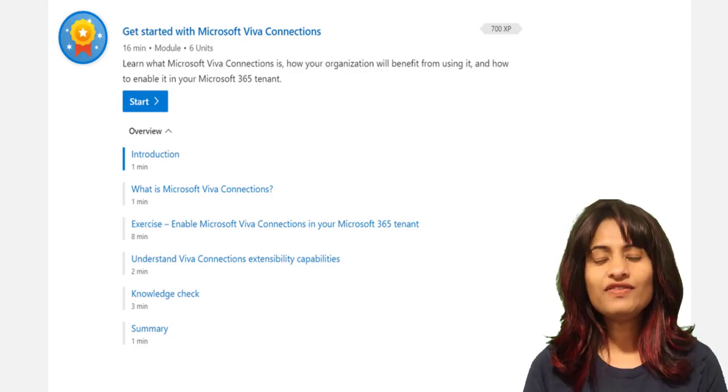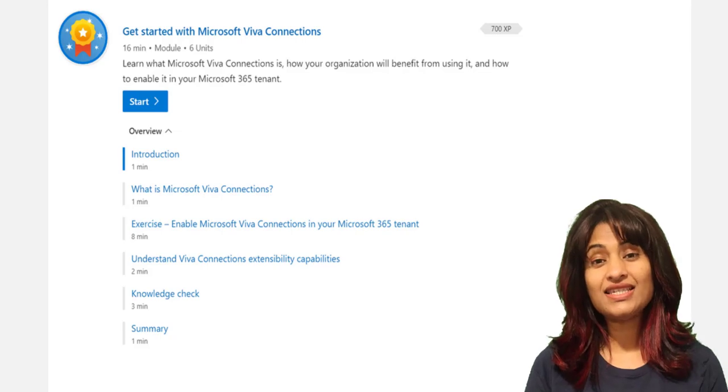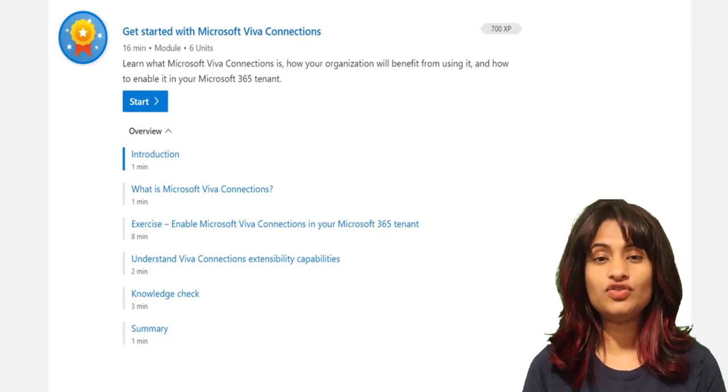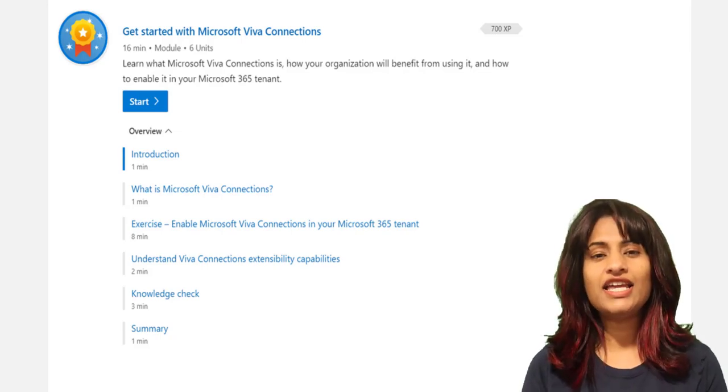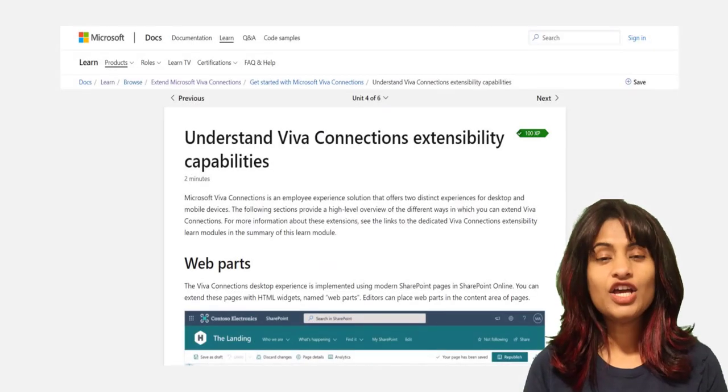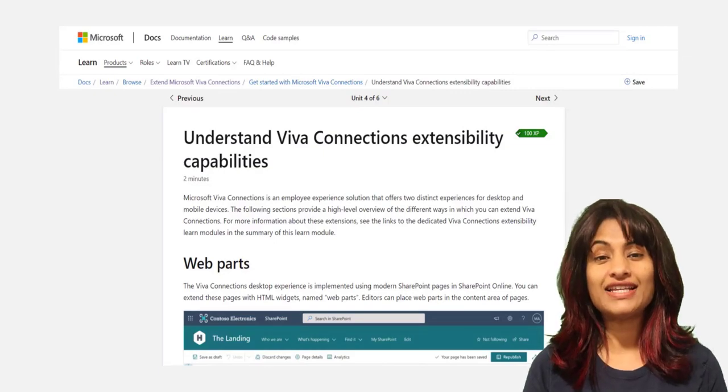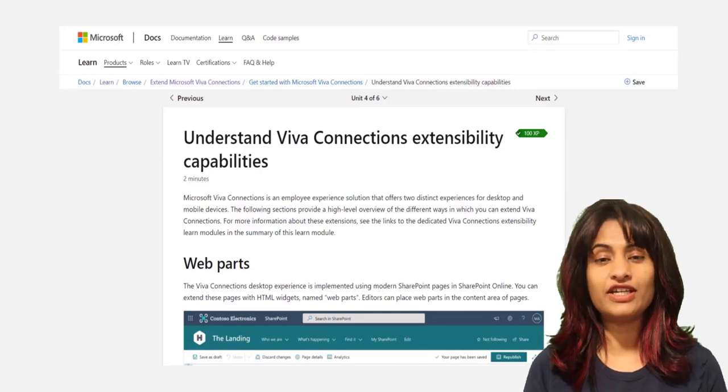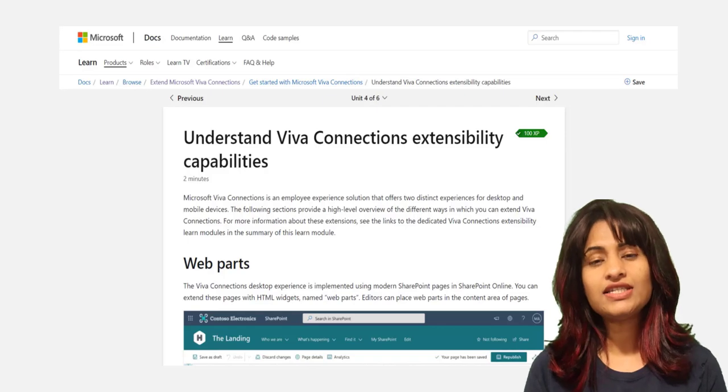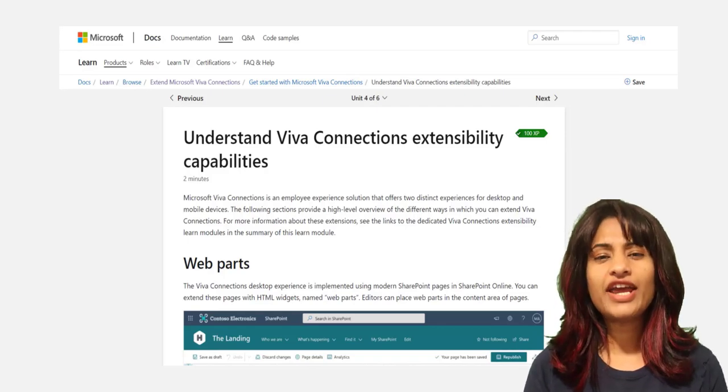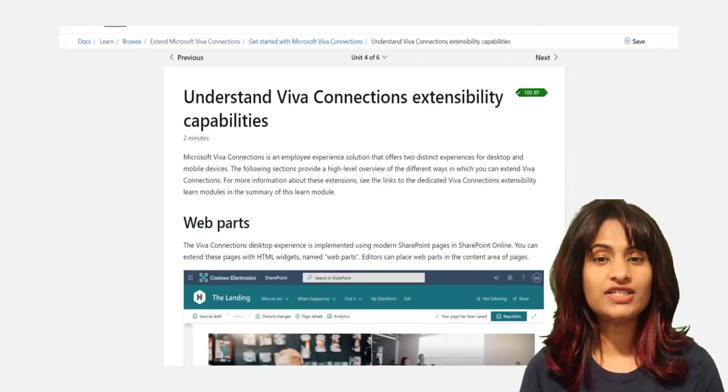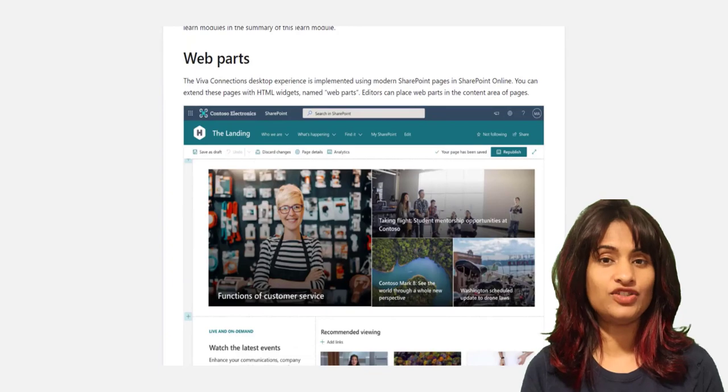The Viva Connections desktop experience is implemented using modern SharePoint pages in SharePoint Online. You'll also learn about different extensibility capabilities in Viva Connections desktop experiences like web parts, which are HTML widgets that can be added onto the page.